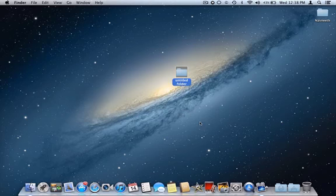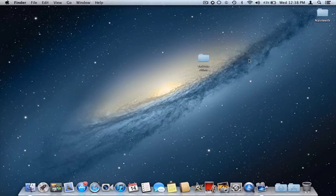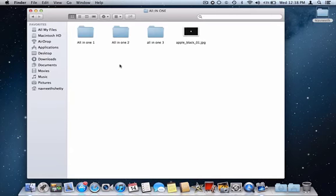Just press on the Enter key and give it the name here as Techno Rifles, then press Enter again. There it is, you named the folder. You can rename any folder or any file with the same method.